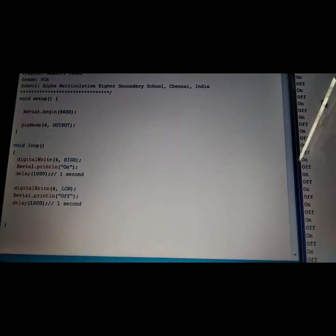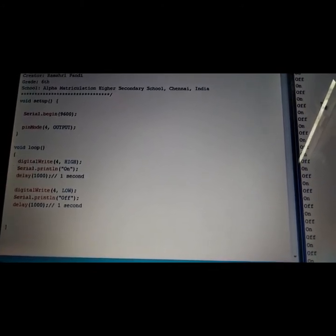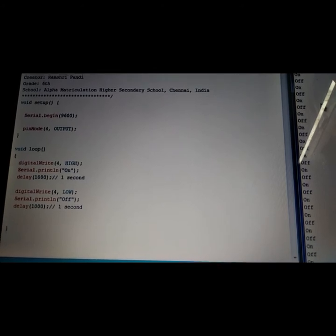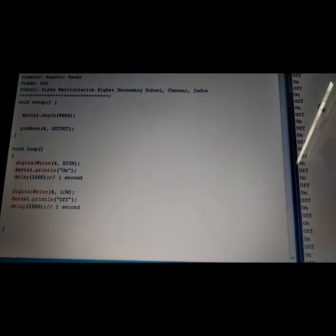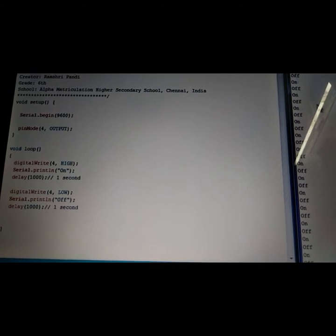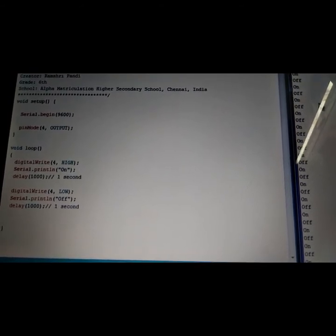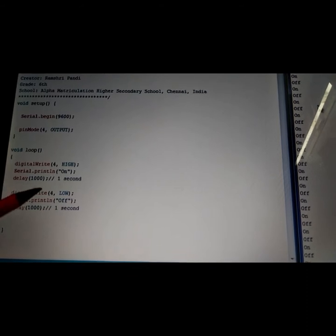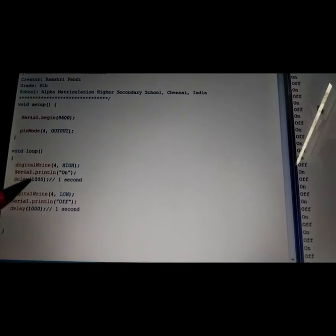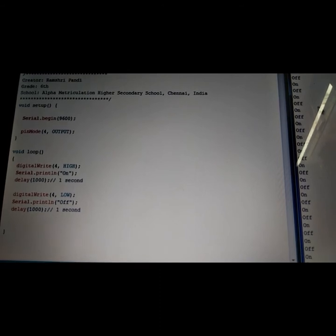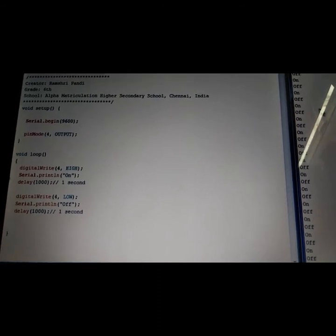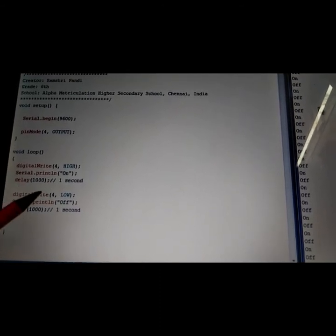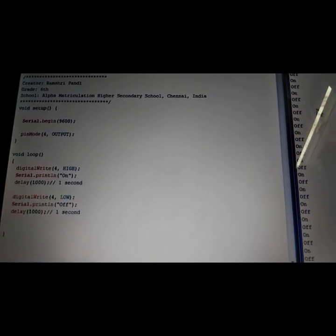Serial print prints the given string on the computer screen. I'm going to hold the state of the LED for one second using delay of 1000 milliseconds. After 1000 milliseconds, I'm going to power off the LED using digital write pin 4 as low.